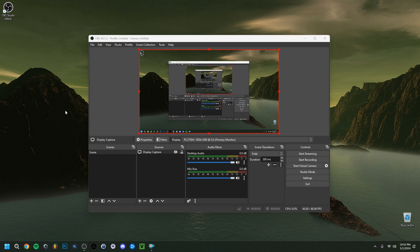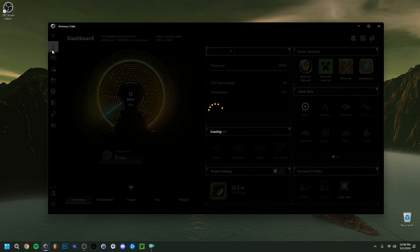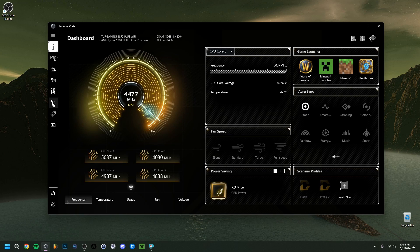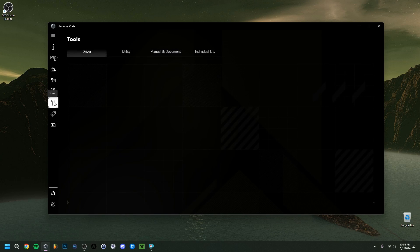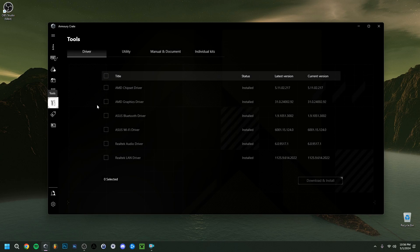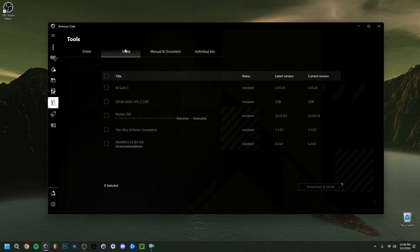If you still haven't fixed the issue, here's some general advice: make sure all your drivers are up to date. I personally use Armory Crate software to monitor temperatures and performance, and also to keep track of hardware drivers. You can check driver versions there and download and install updates directly. Use whatever similar software you have for your PC or laptop to ensure all drivers are current.